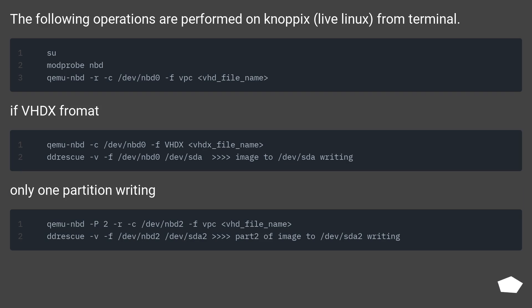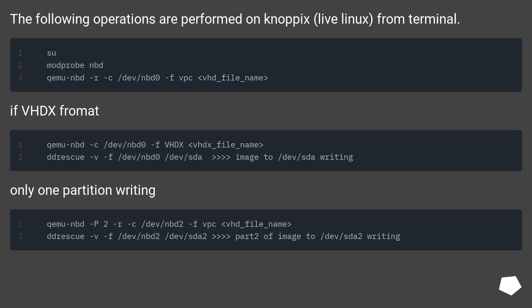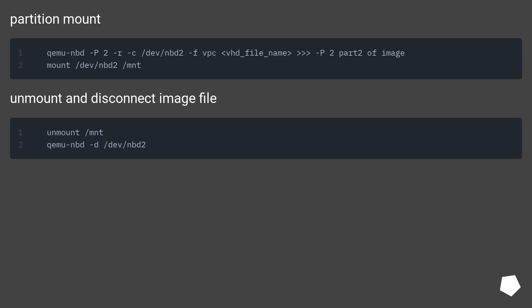The following operations are performed on Novix Live Linux from terminal. If VHDX format, only one partition writing. Partition mount. Unmount and disconnect it into file.